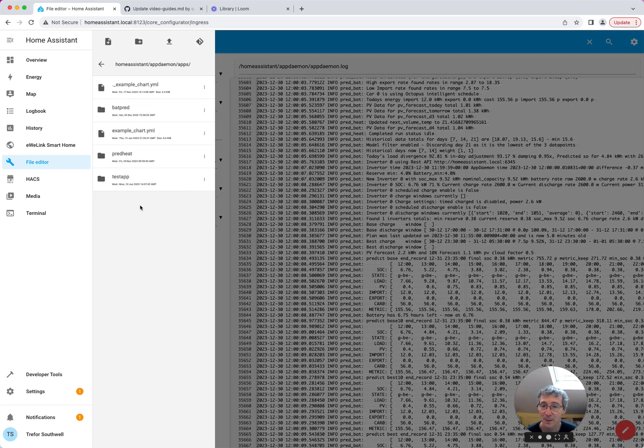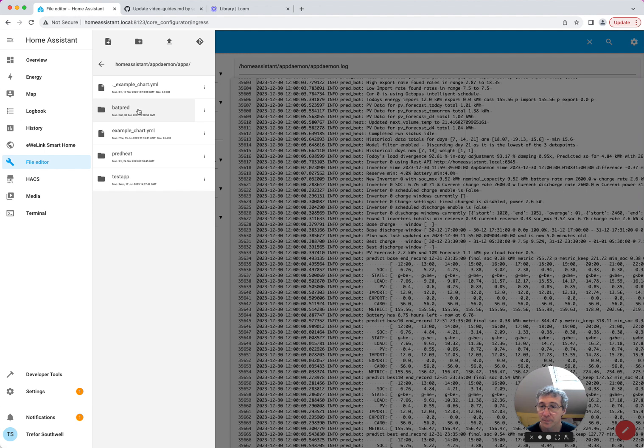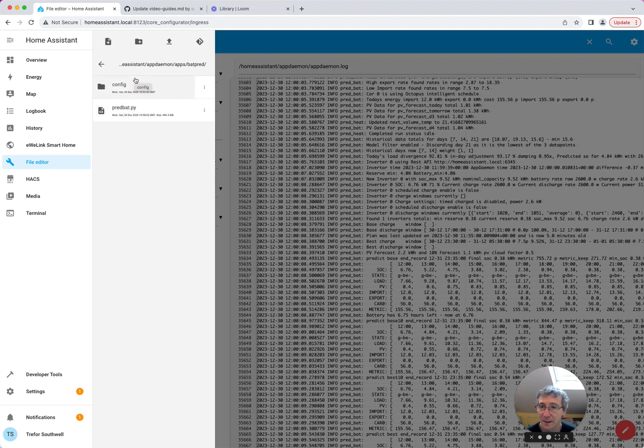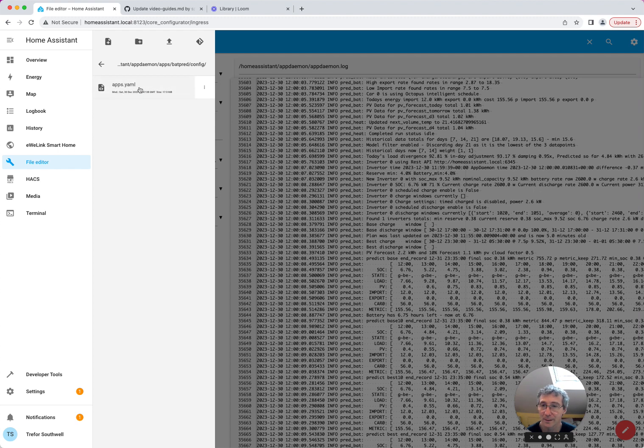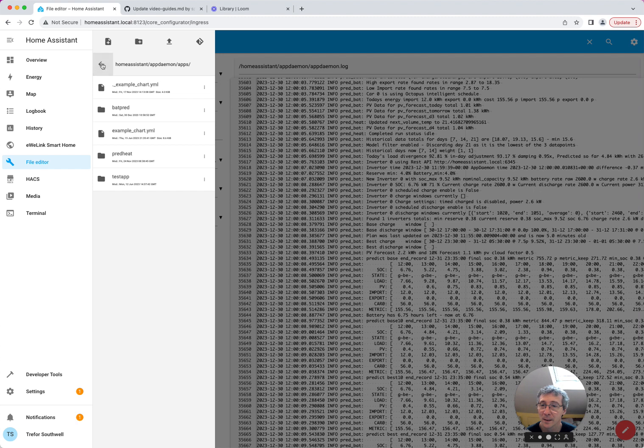And then if I go into the apps directory, I can see PreBat, and you can see the predbat.py, and the config directory with the apps.yaml, which you obviously have to configure.